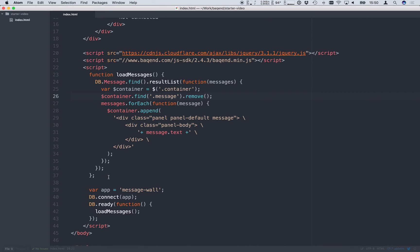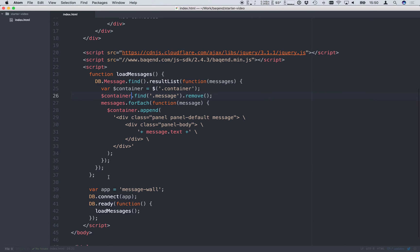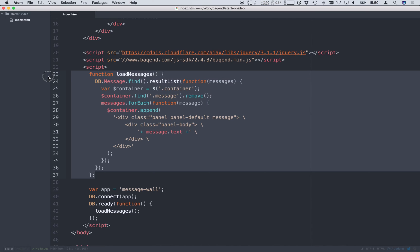To make things a little bit easier we've already extracted our code for loading the messages into a function called load messages which we now simply call once the SDK is ready.